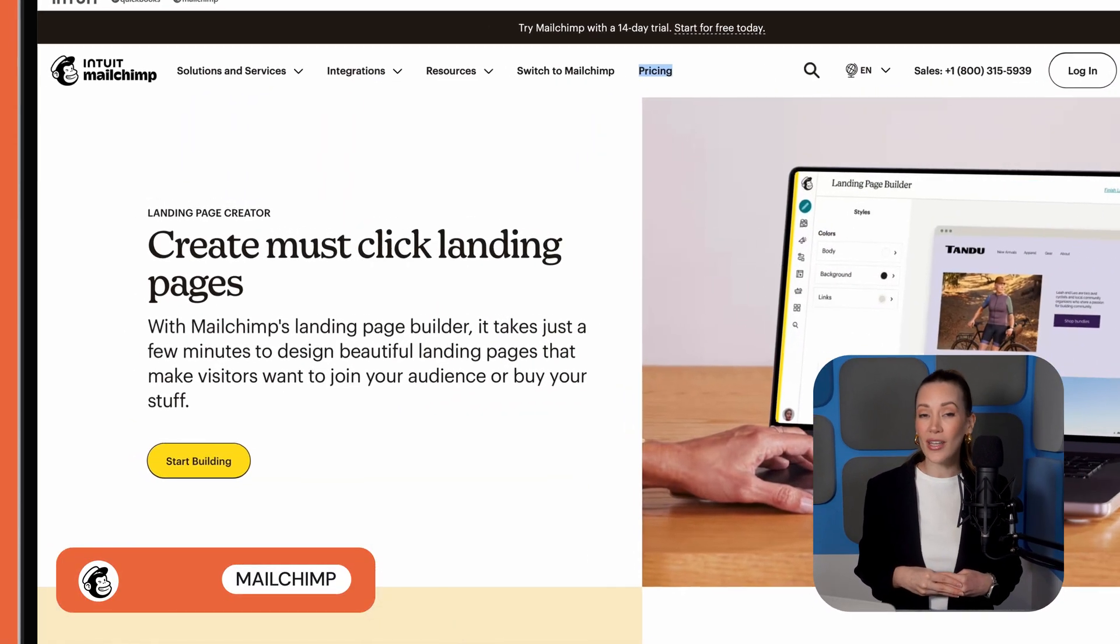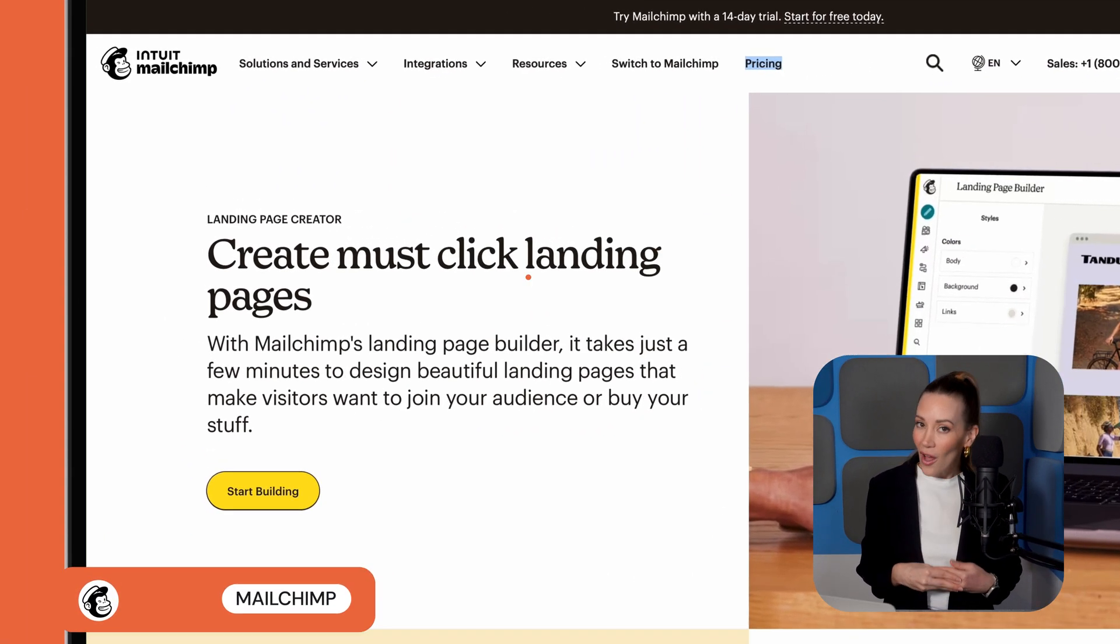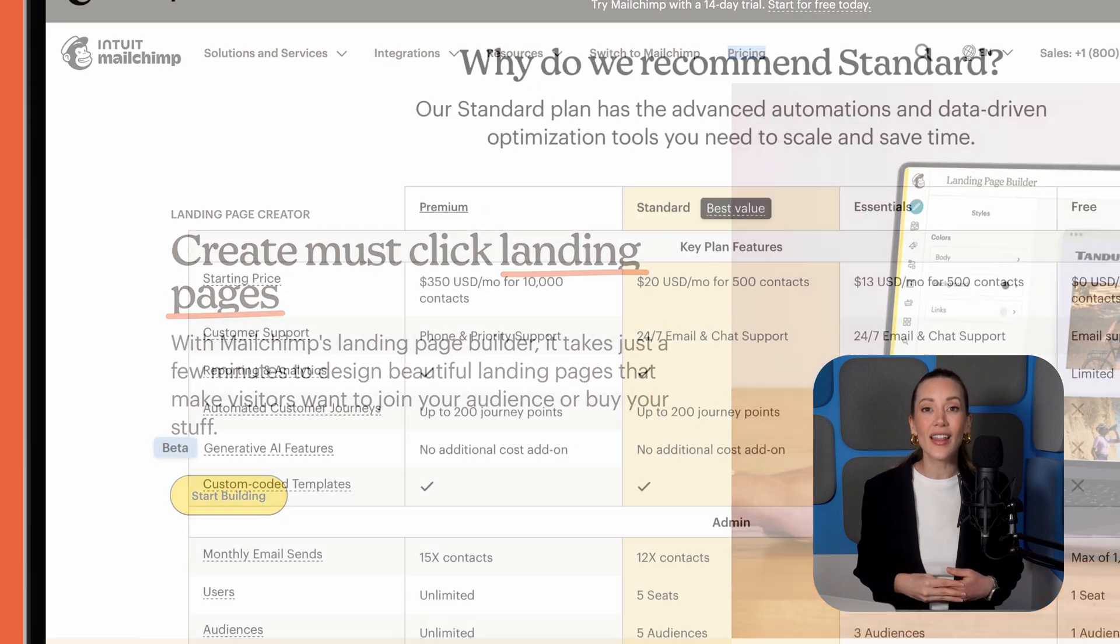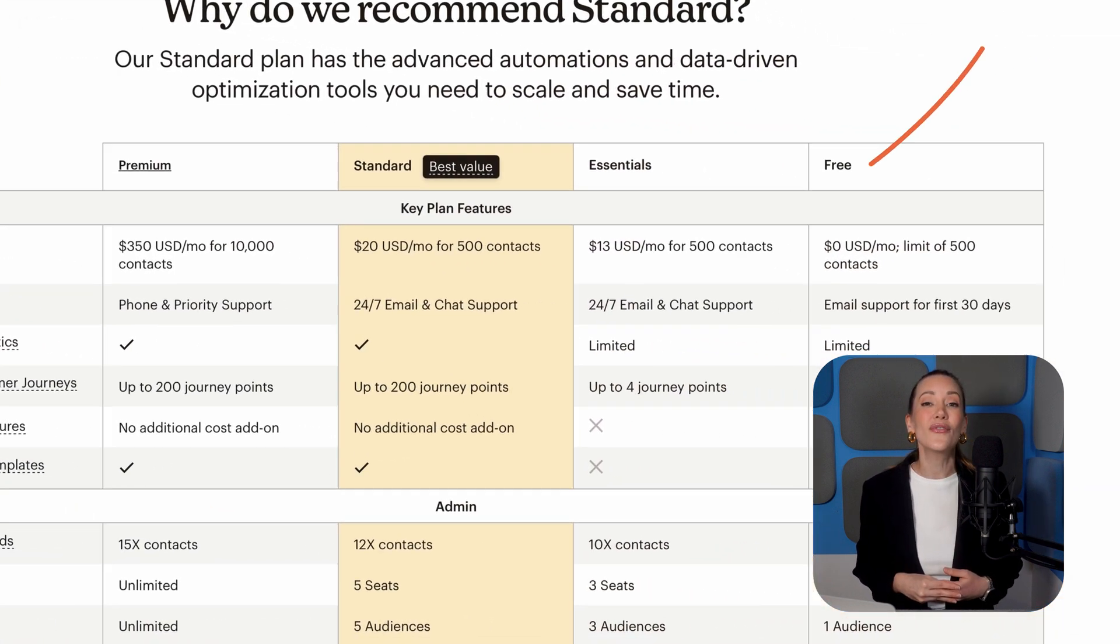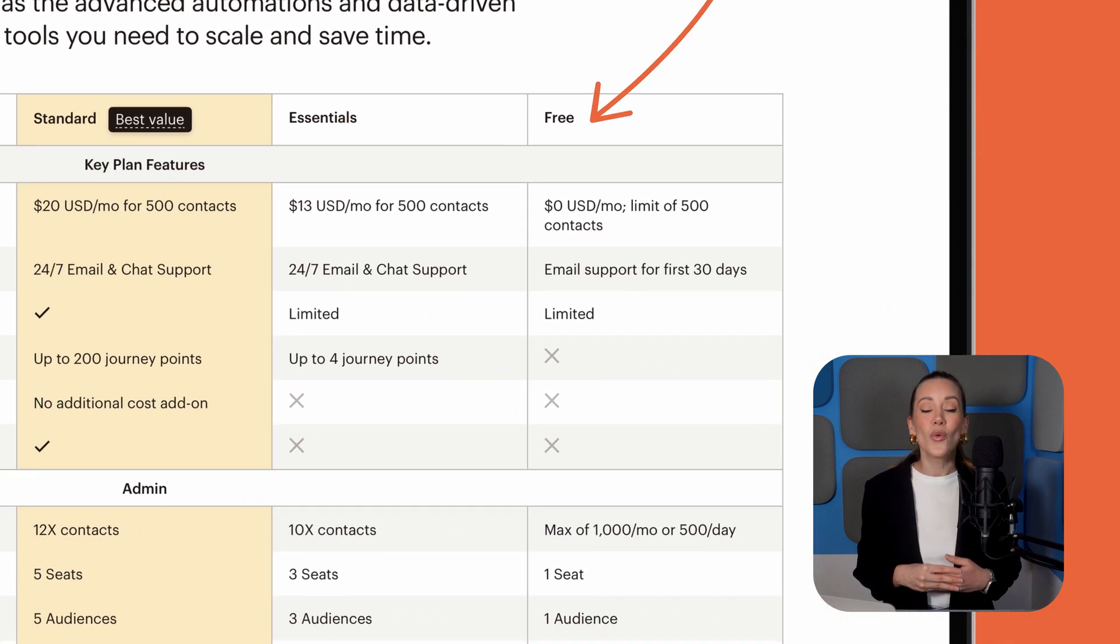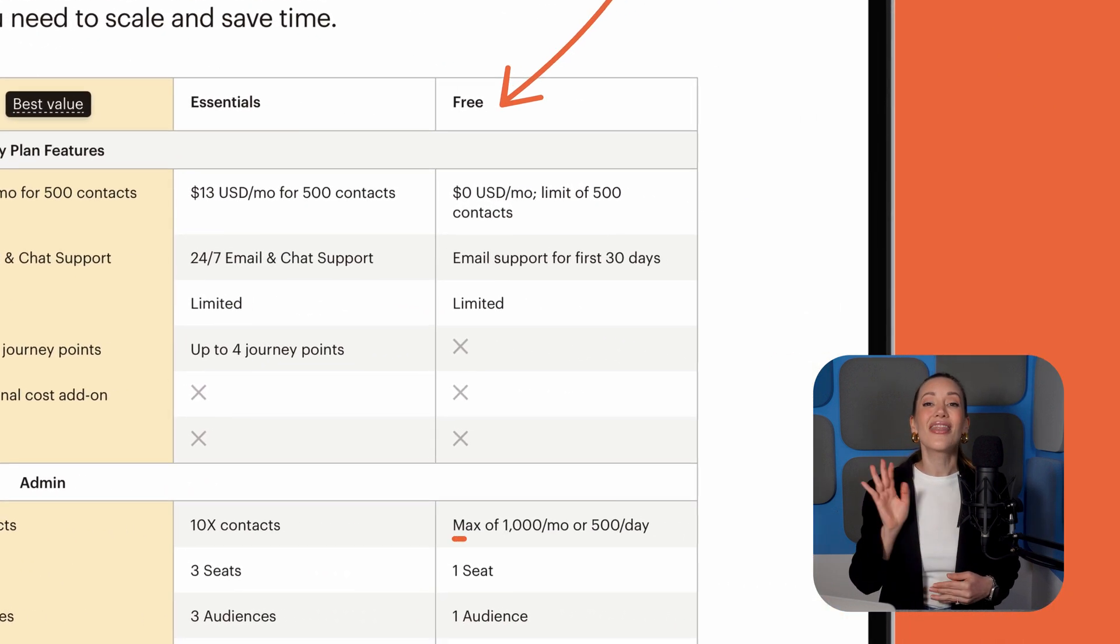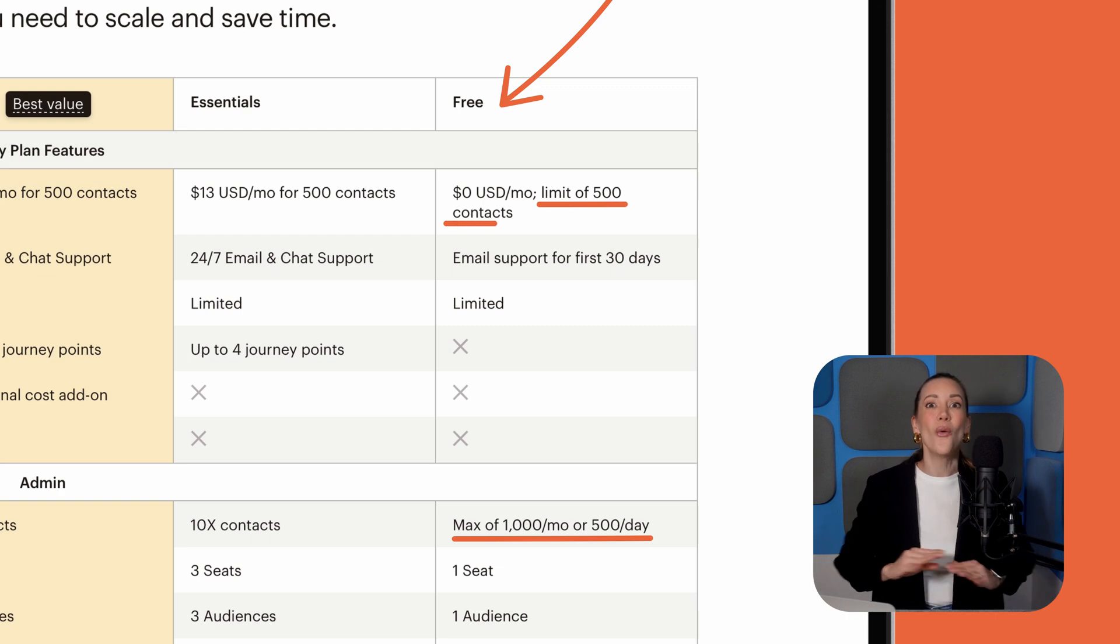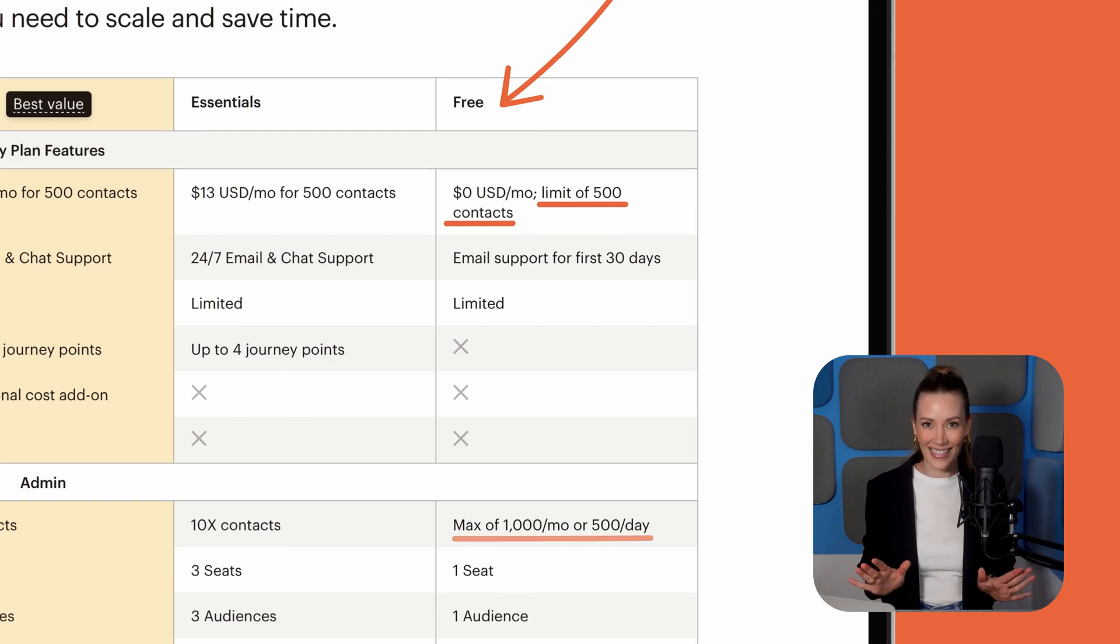Did you know the world's most popular email marketing tool also has a landing page builder? The best part? It's available on their free forever plan, which lets you send 1,000 emails a month to up to 500 subscribers, all without paying a cent.